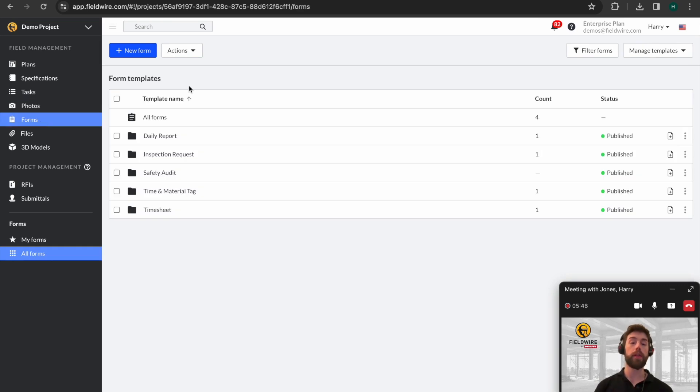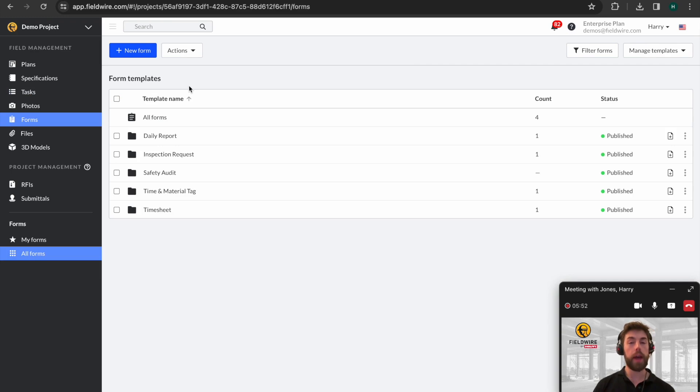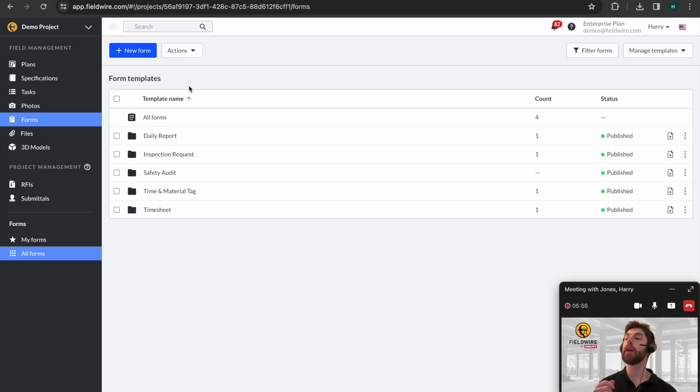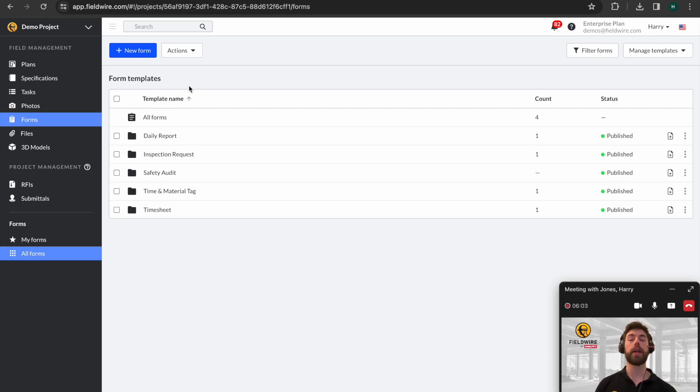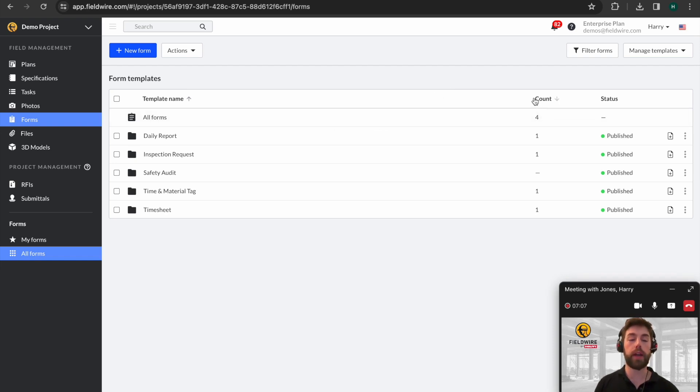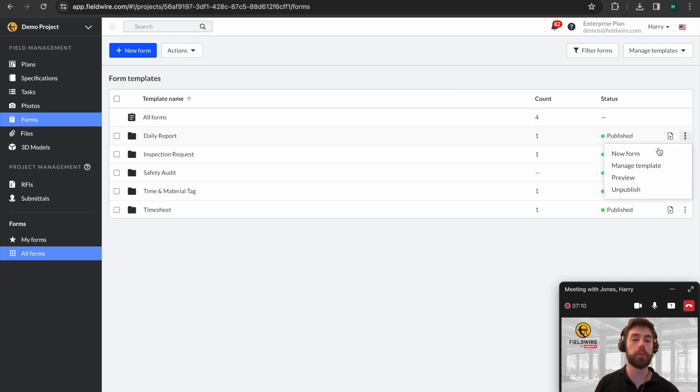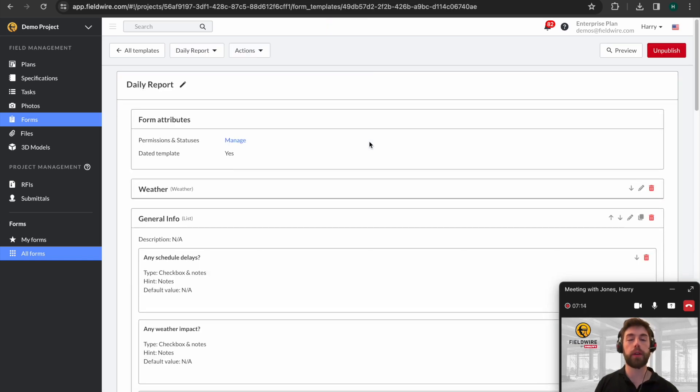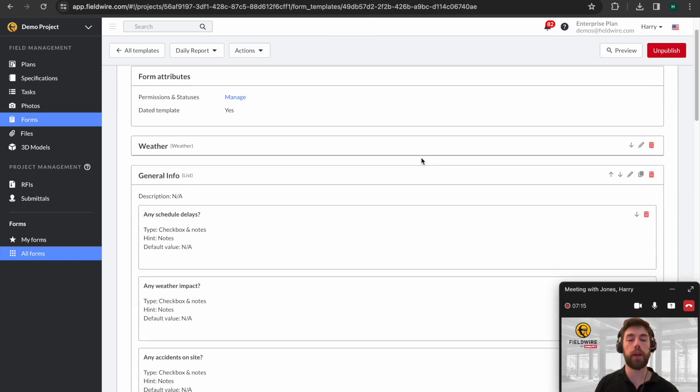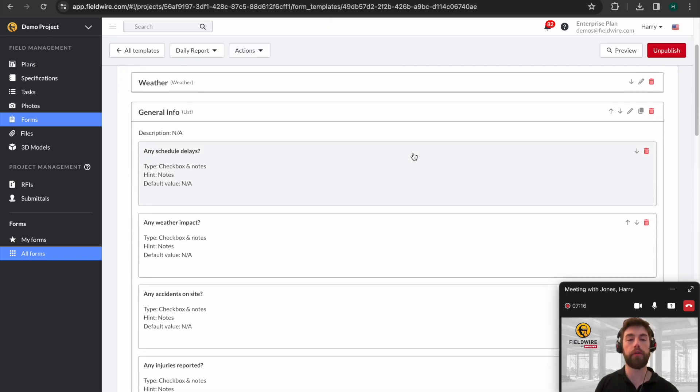Here you can see we've landed within our forms. Now, the way to think about forms is any bit of paperwork you're currently using on site, like hotworks permits, permit to works, toolbox talks, can be replicated within the Fieldwire system and easily generated from templates. In regards to creating and managing the forms themselves, you can see it's possible to come in and manage templates. And this is what it looks like in terms of designing the form itself.